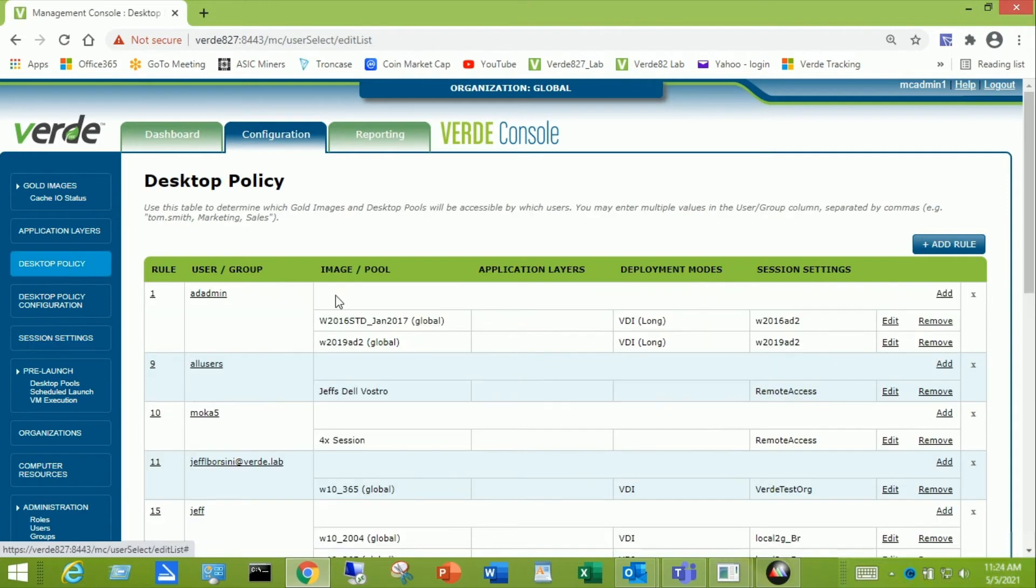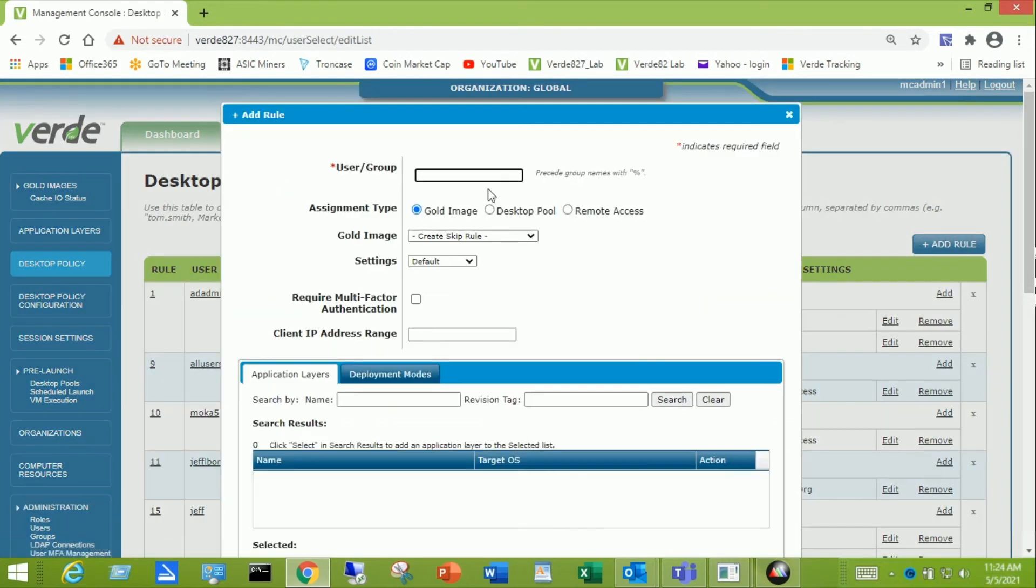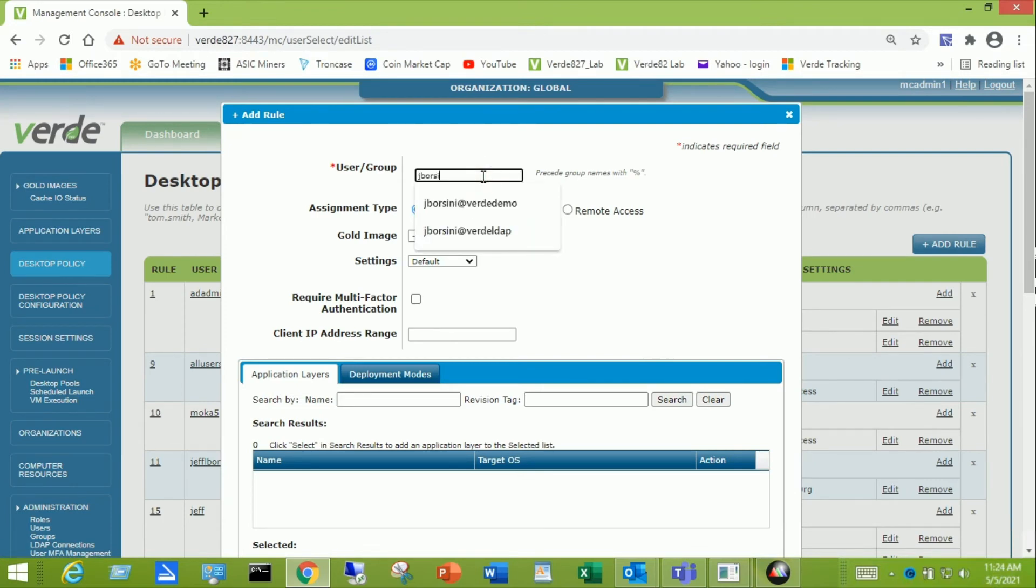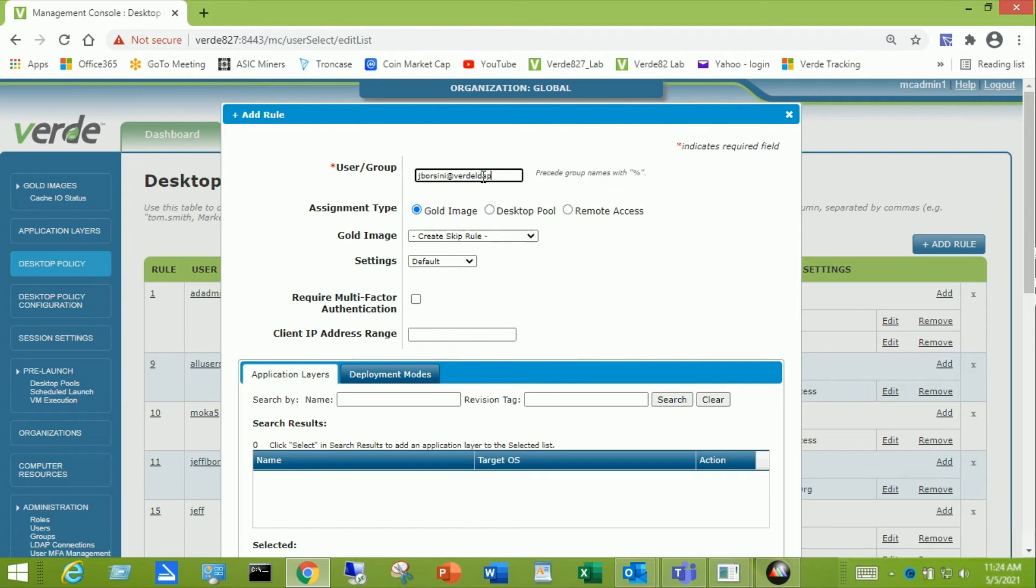So I'm going to go ahead and create a rule. And I'm going to call the rule a user rule. So it's going to be my username, jborsini. And then I'm going to use the at sign and then the LDAP connection, Verde LDAP.